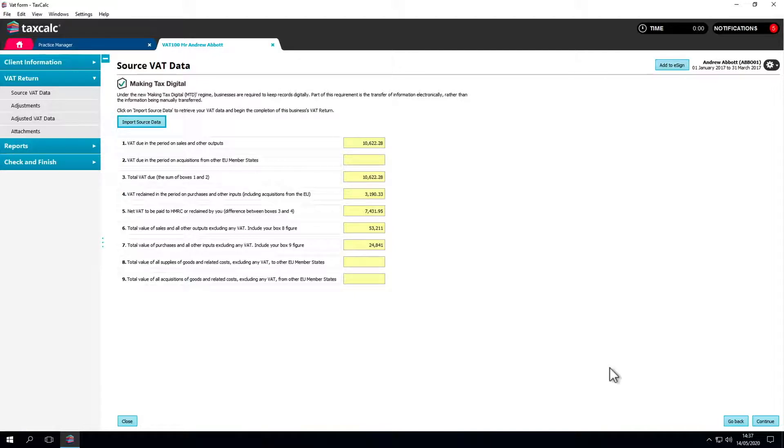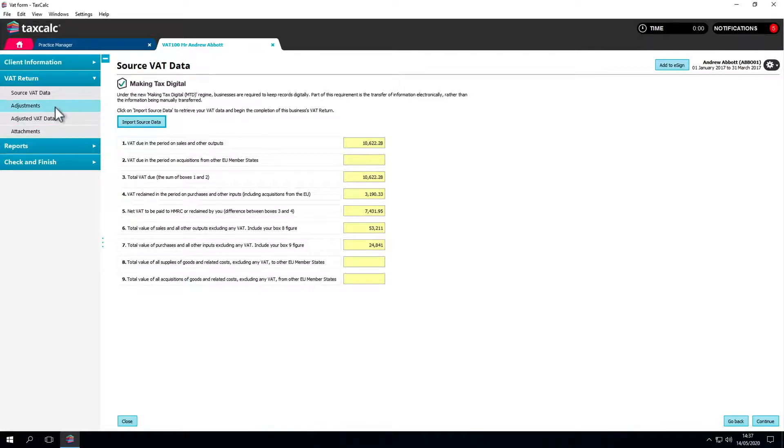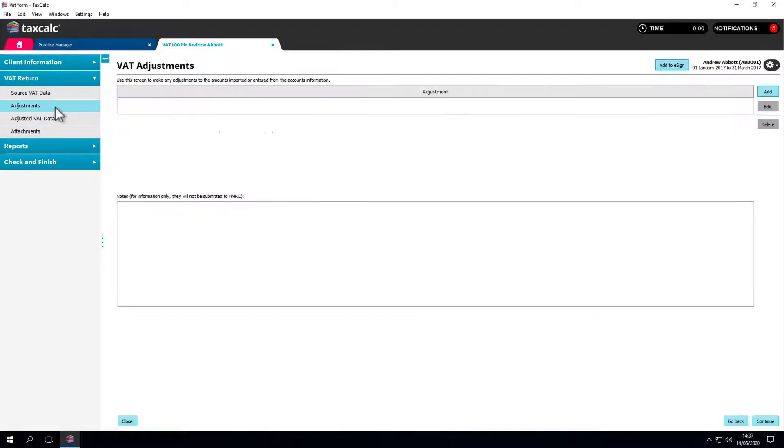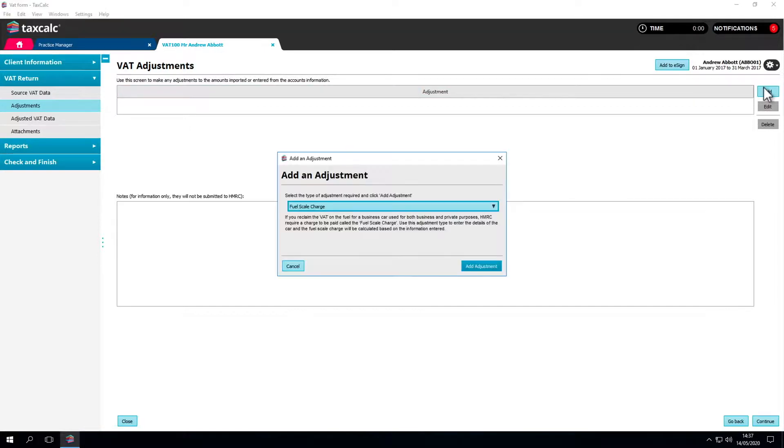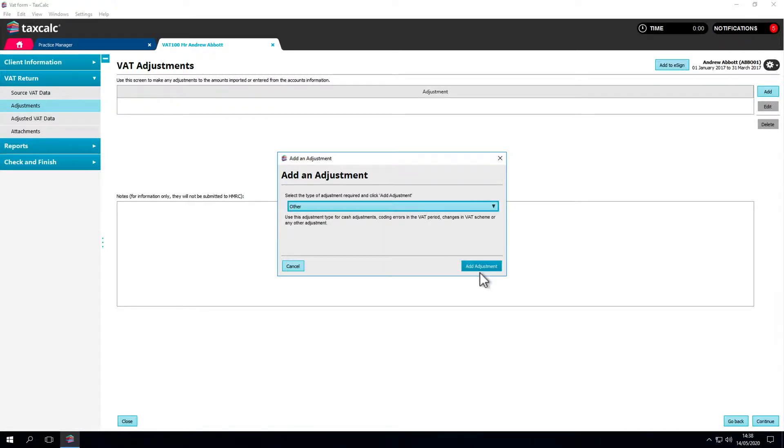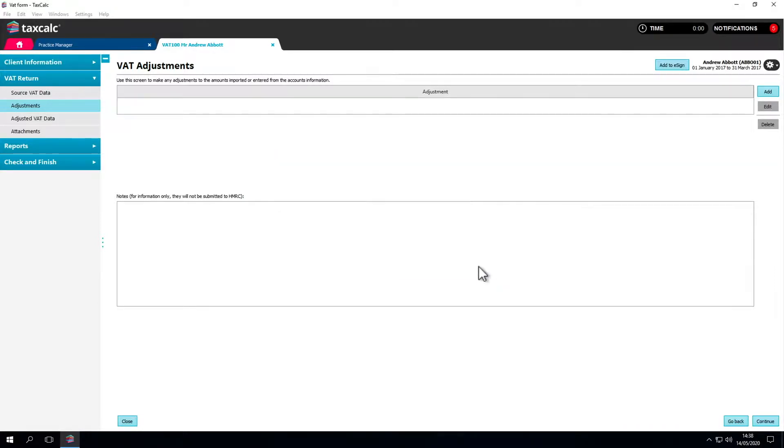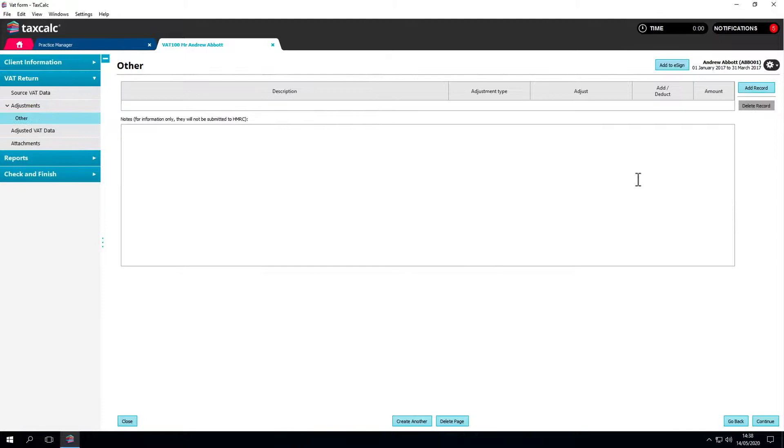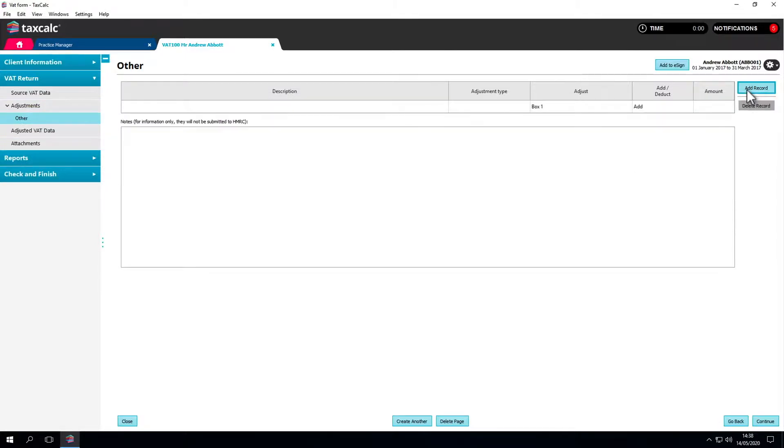If you need to make any adjustments to the source data, go to the Adjustments menu found under the VAT return menu on the left-hand side of the screen. Click on Add and the list of adjustments you can make will appear. This list is not exhaustive so if a specific adjustment that you want to make is not listed, you can use the type Other which allows you to create your own specific adjustment.